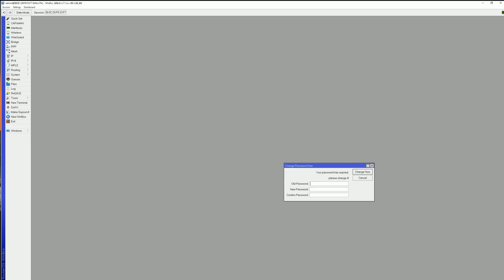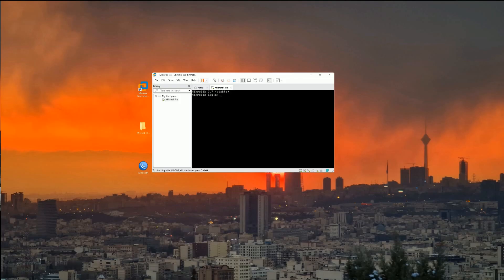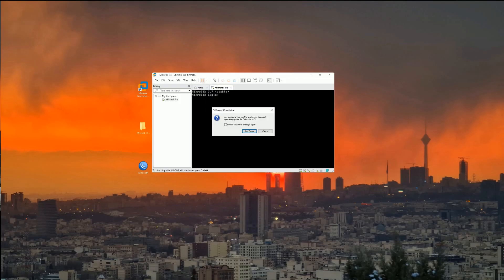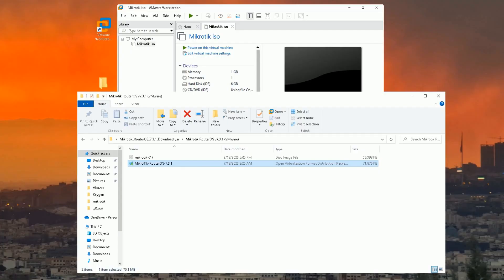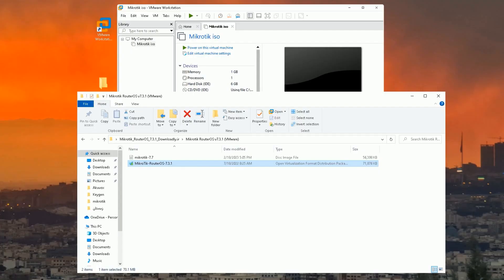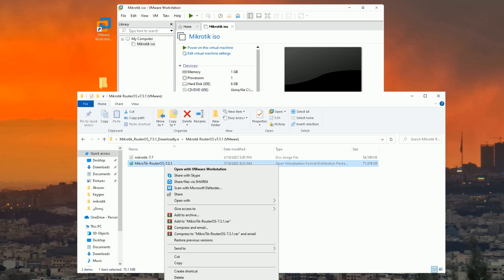The router will stop functioning after one day. Your virtual MikroTik is ready to be used. There is another way to install virtual MikroTik on a virtual machine. You can also use an OVA MikroTik Router OS file to install MikroTik on a virtual machine.